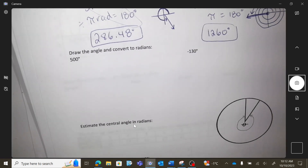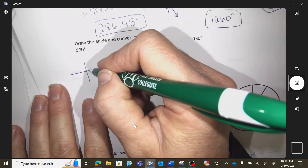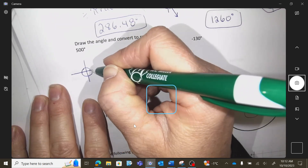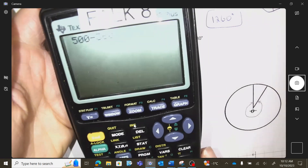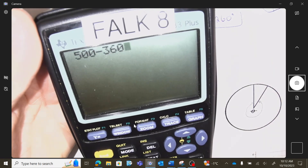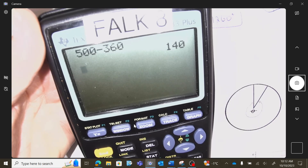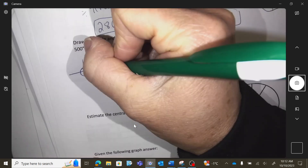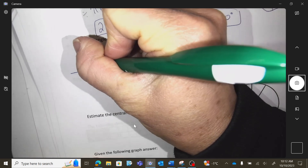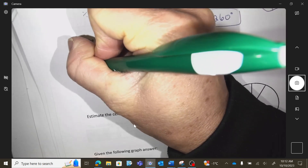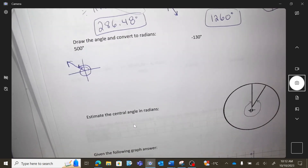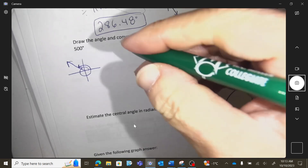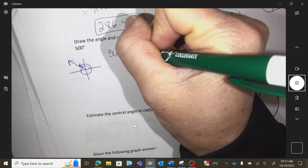Draw the angle and convert to radians. 500 degrees is a full circle — that's 360 — and then I still have 140 more degrees yet. So after 360, I have to go 140 degrees more, which puts me somewhere in the middle-ish of that quadrant.